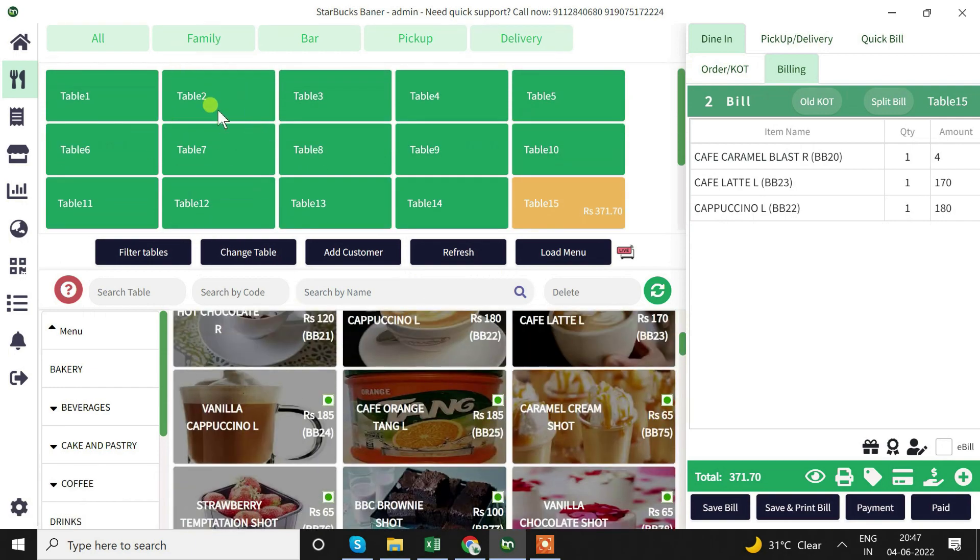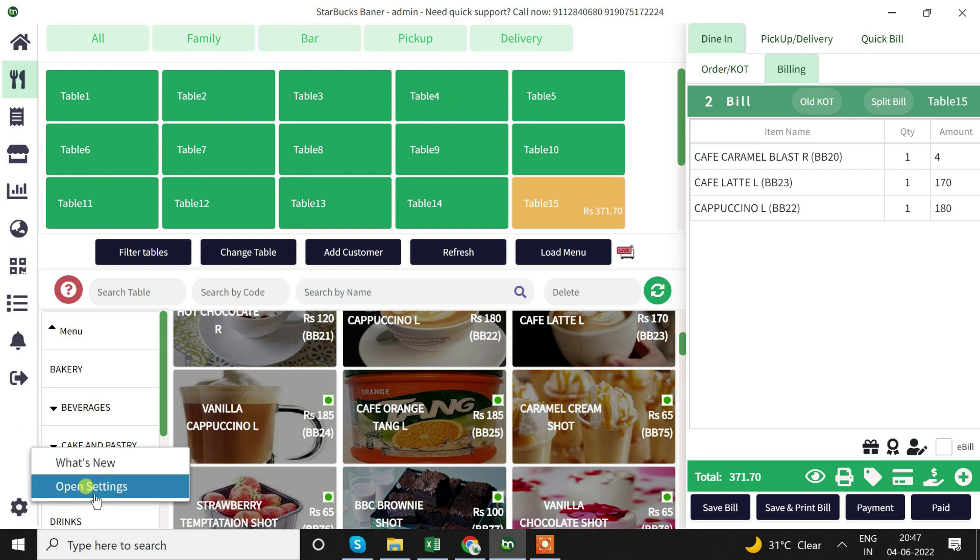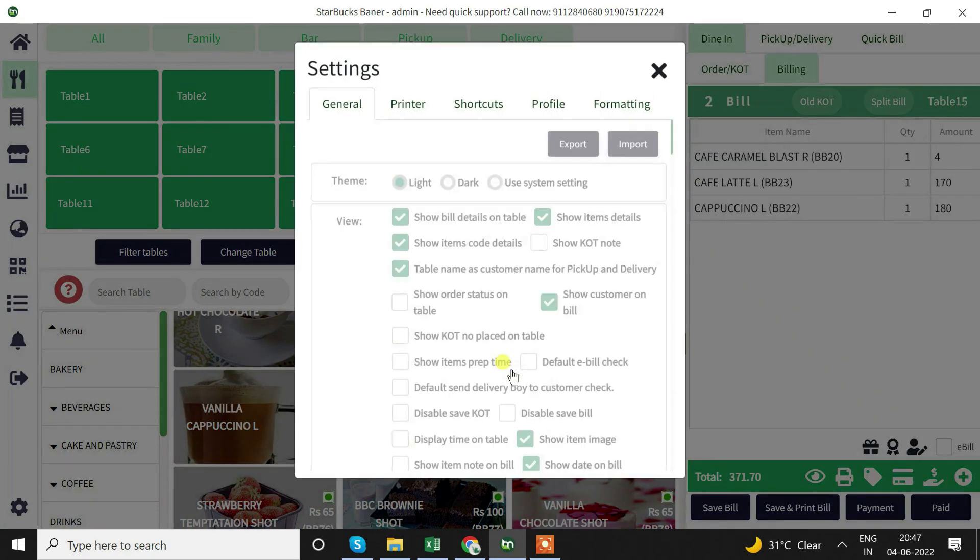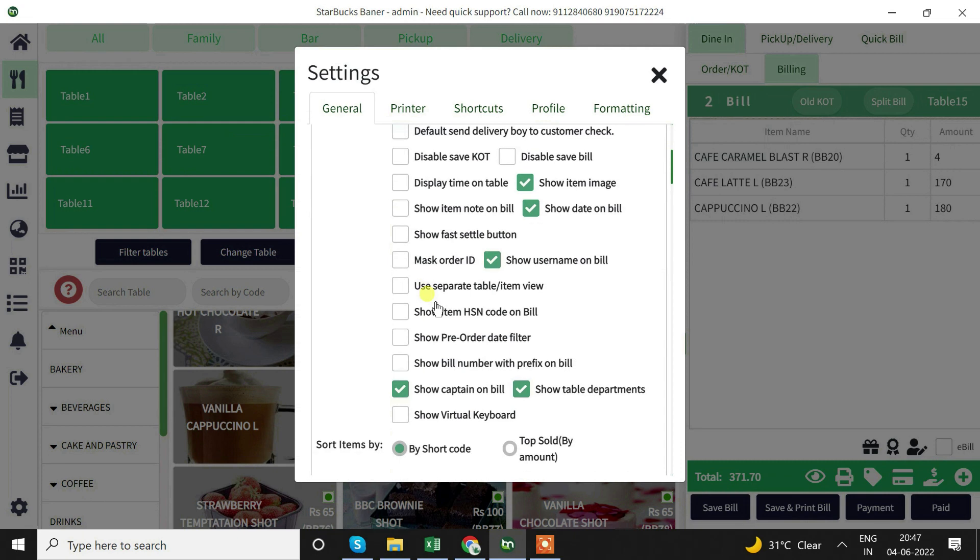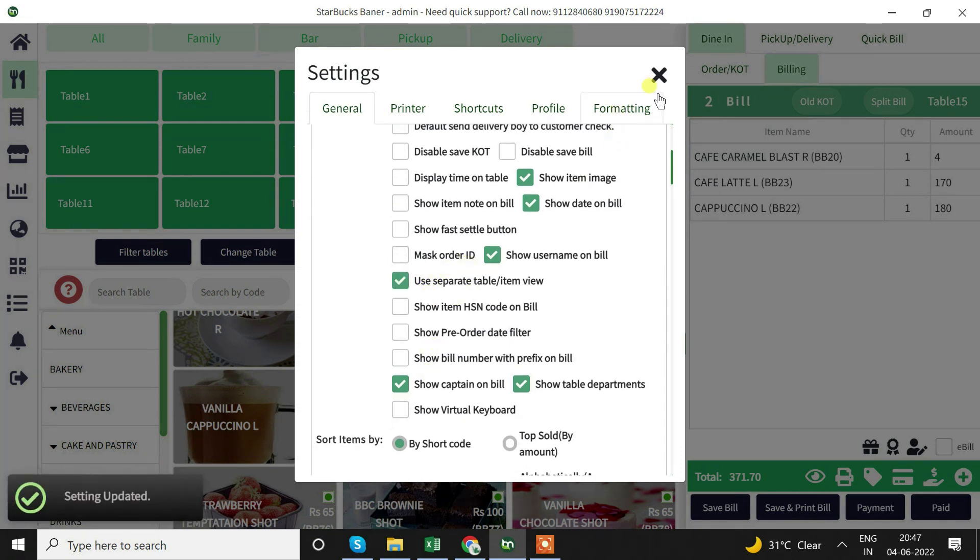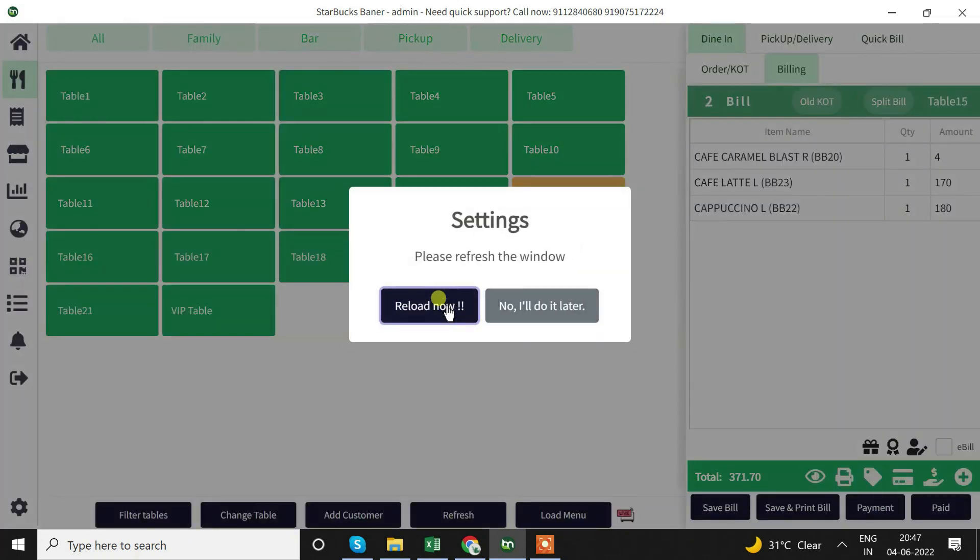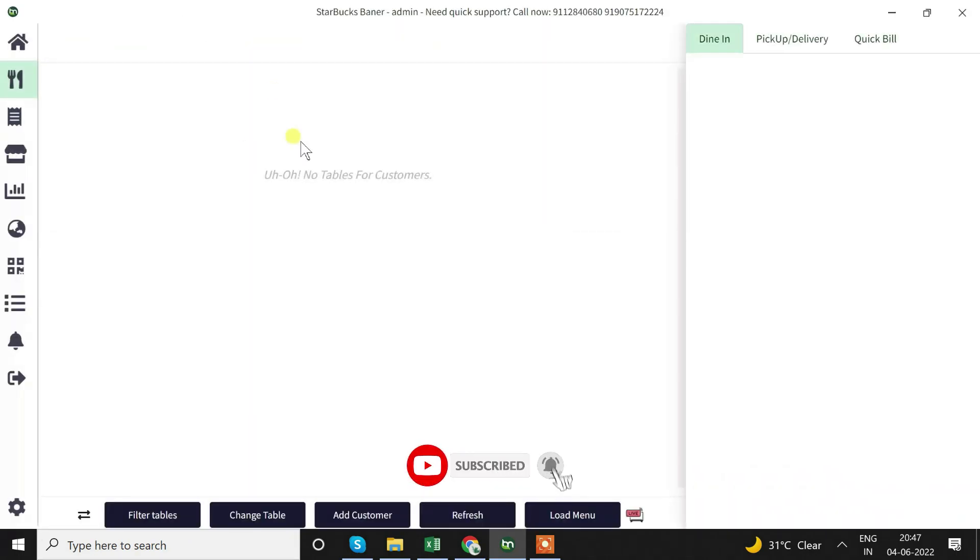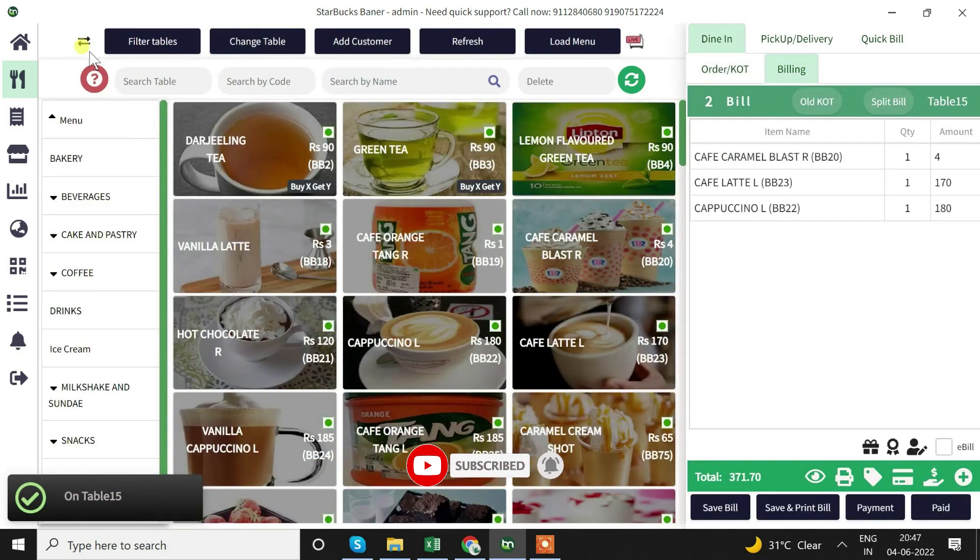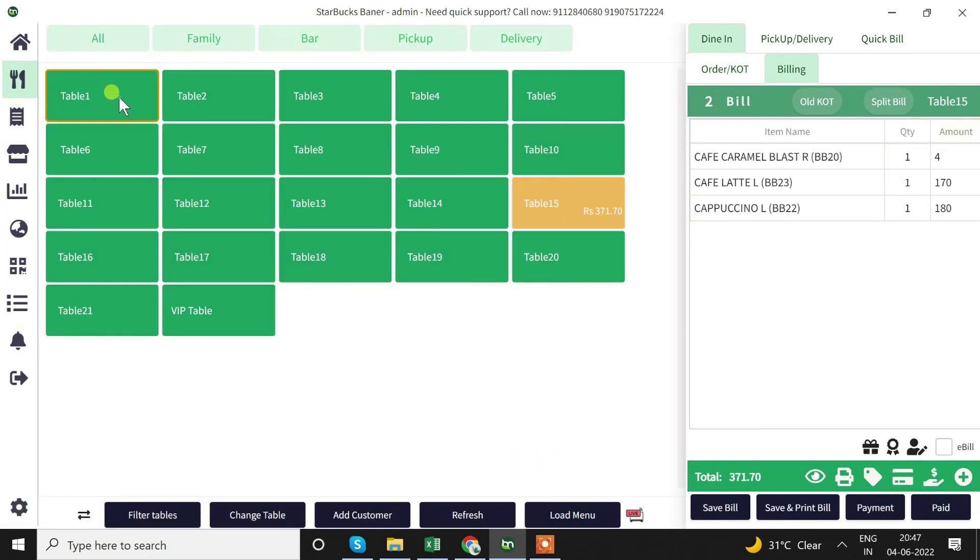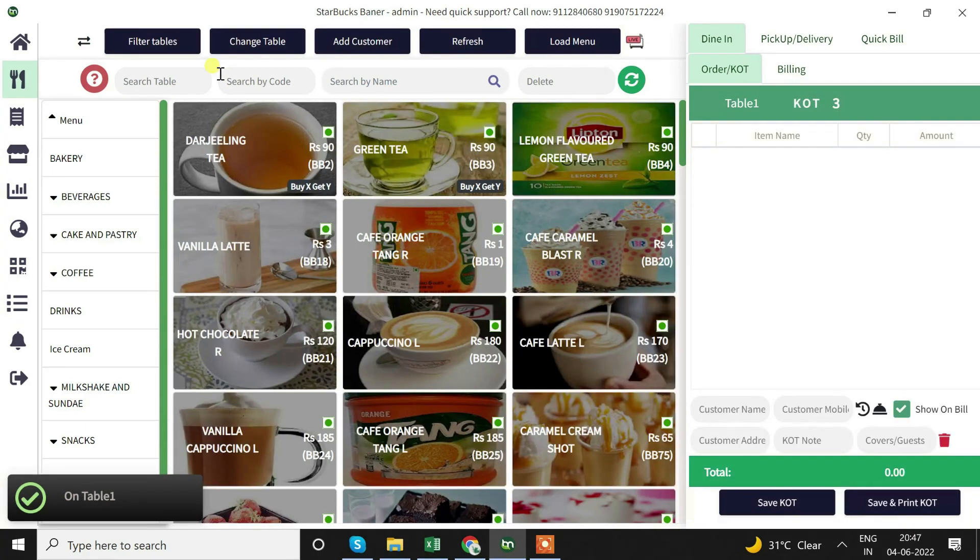If you don't like this way and want to go back to the previous one, just go to setting and enable separate table item view. We'll reload it. Now we can find the tables over here and we can see the items. Once we click on table we will find the items.